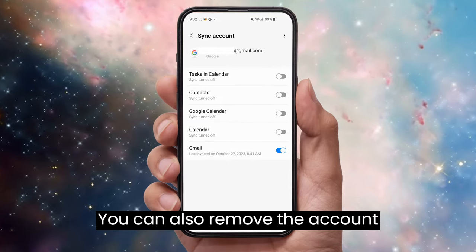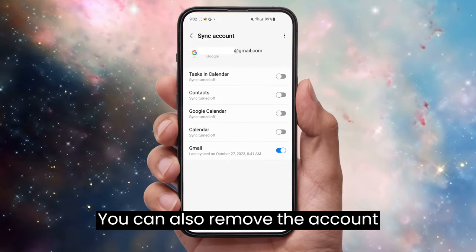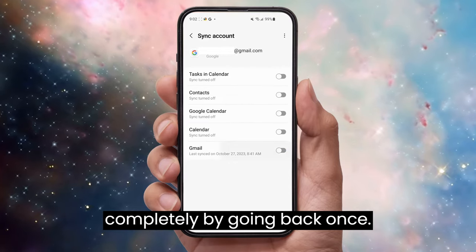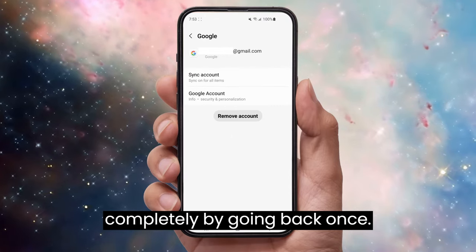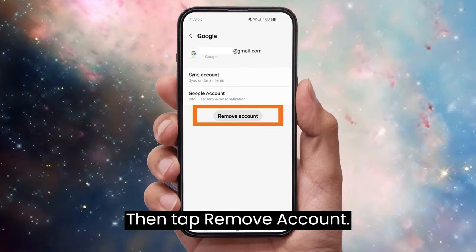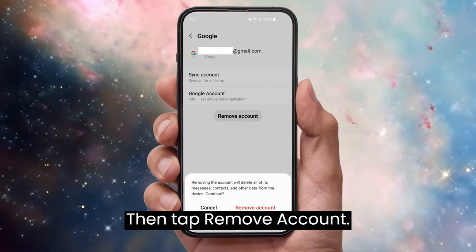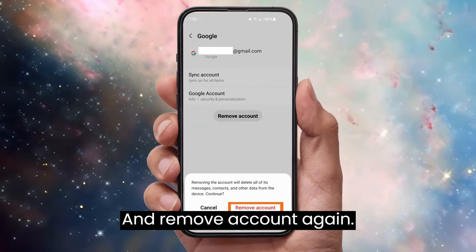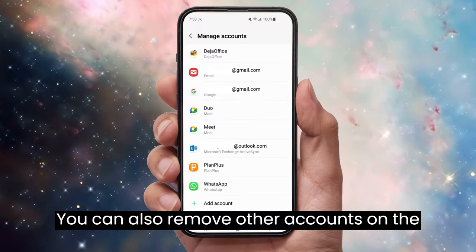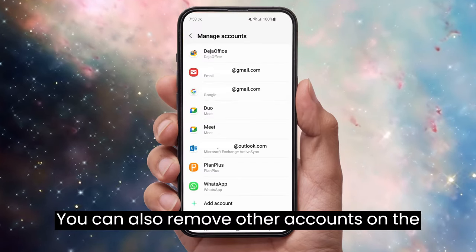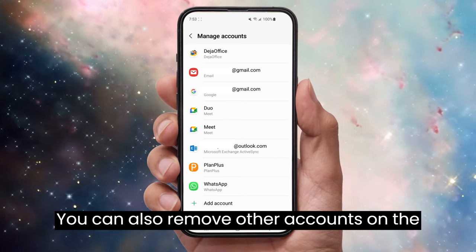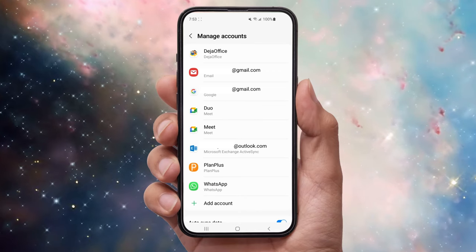You can also remove the account completely by going back once, then tap Remove Account and Remove Account again. You can also remove other accounts on the same menu.